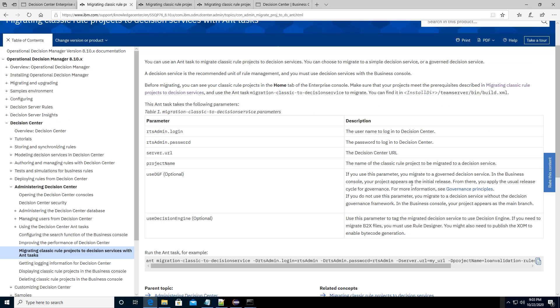In order to use the Ant task, you need to specify a few parameters. For example, the username, the password, the decision center URL.